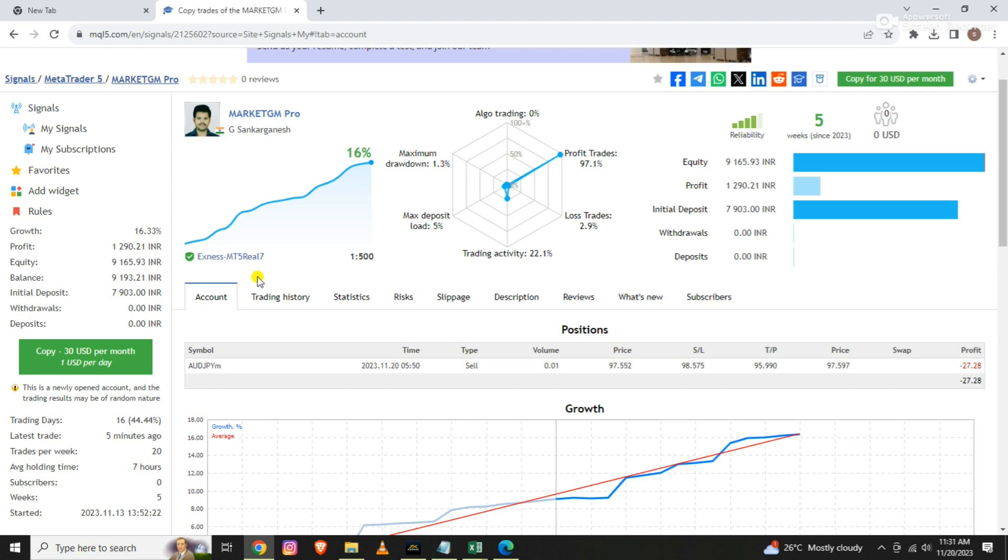In one month, my profit is 16.33%. We will continue to post videos like this. We will see you in the next few months.